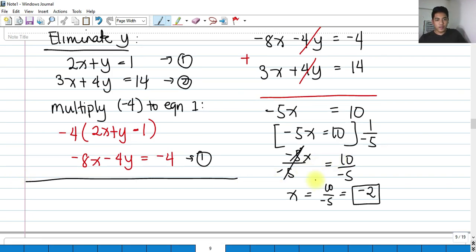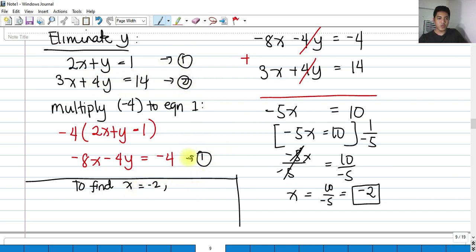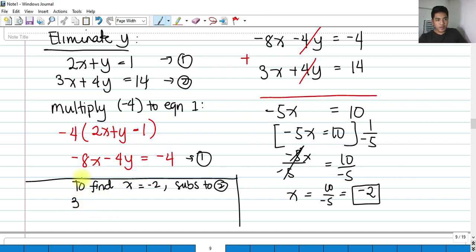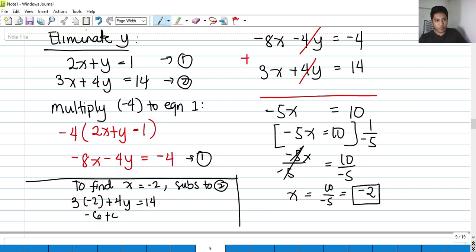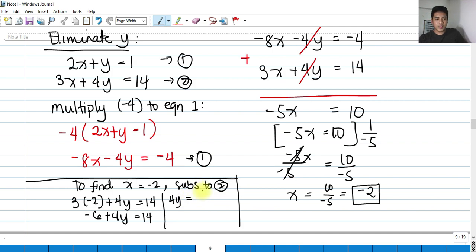To find y, substitute x equals negative 2 into equation 2: 3 times negative 2 plus 4y equals 14, so negative 6 plus 4y equals 14. Transposing negative 6, we get 4y equals 14 plus 6, which is 20.